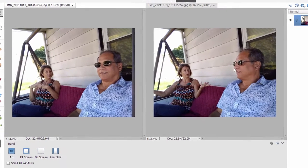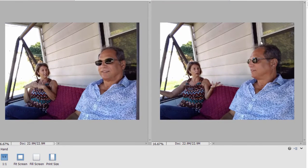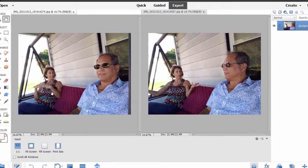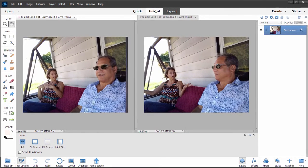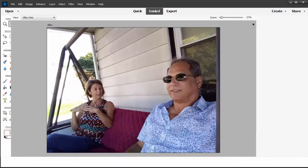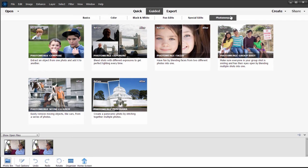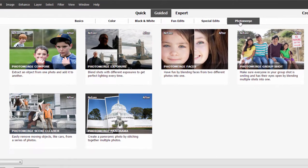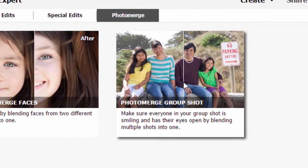I want to take the man who's looking toward the woman in the second picture and drag him into the first picture, replacing the man who seems to be looking away from the woman as she's telling her story. So we're going to Guided Edits, then to the Photo Merge category, and we're going to choose Photo Merge Group Shot.